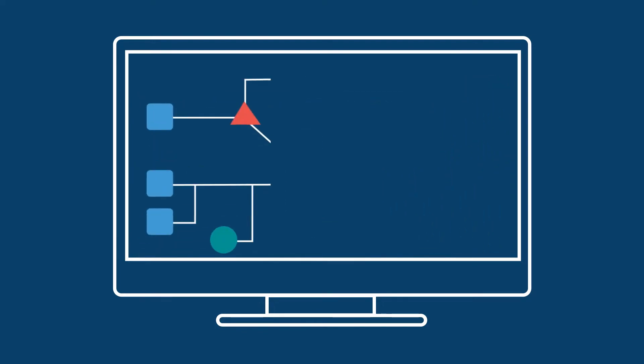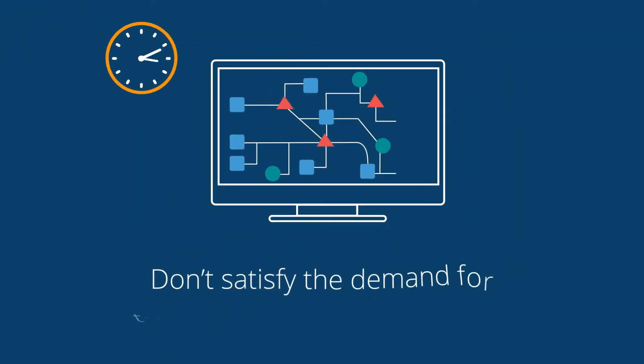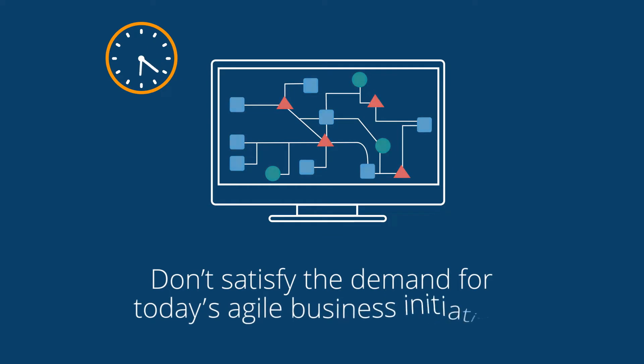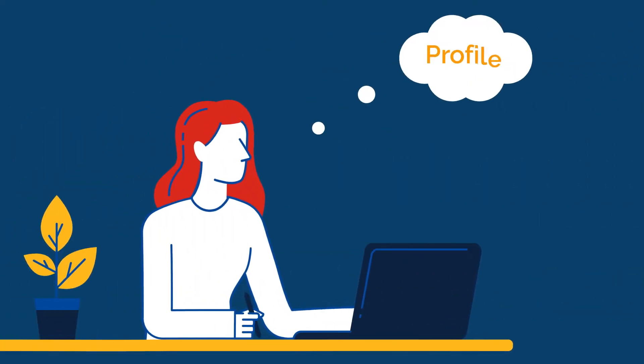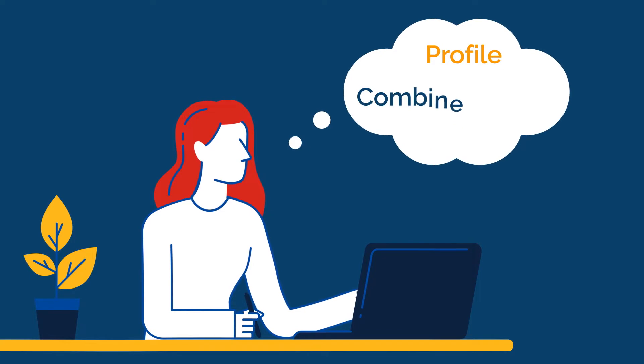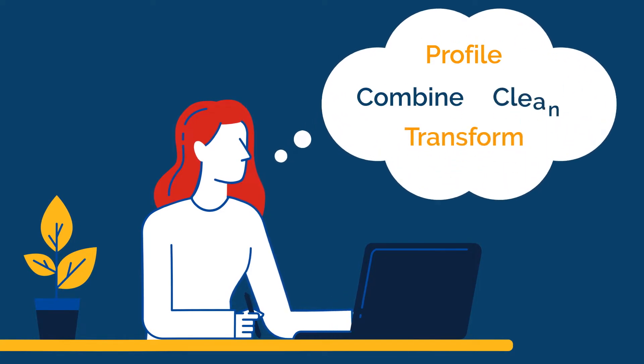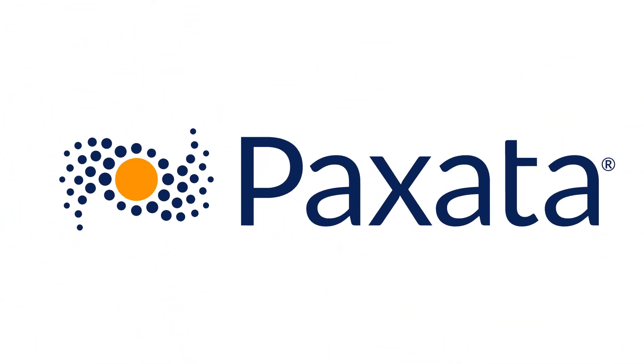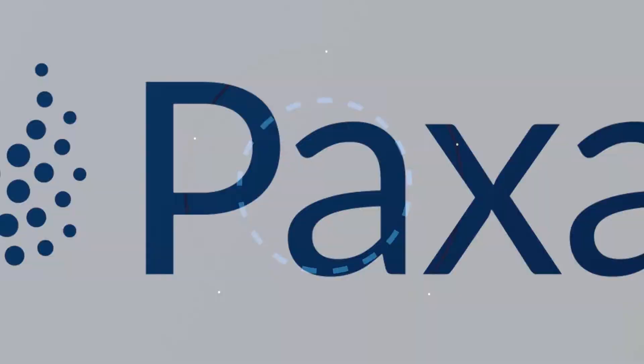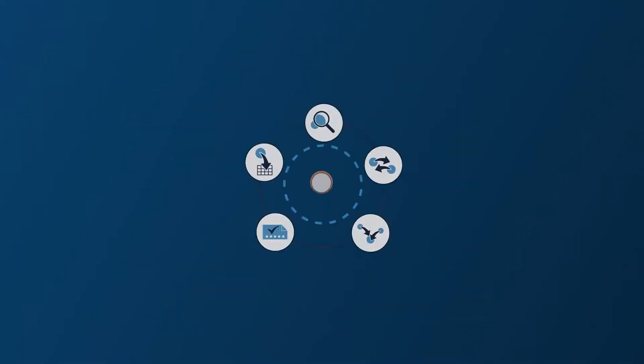Legacy approaches to data integration and preparation don't satisfy the demand for today's agile business initiatives. It's time to reimagine the way you profile, combine, transform, and clean data. Paxada offers organizations a unique blend of innovative and powerful data prep capabilities.